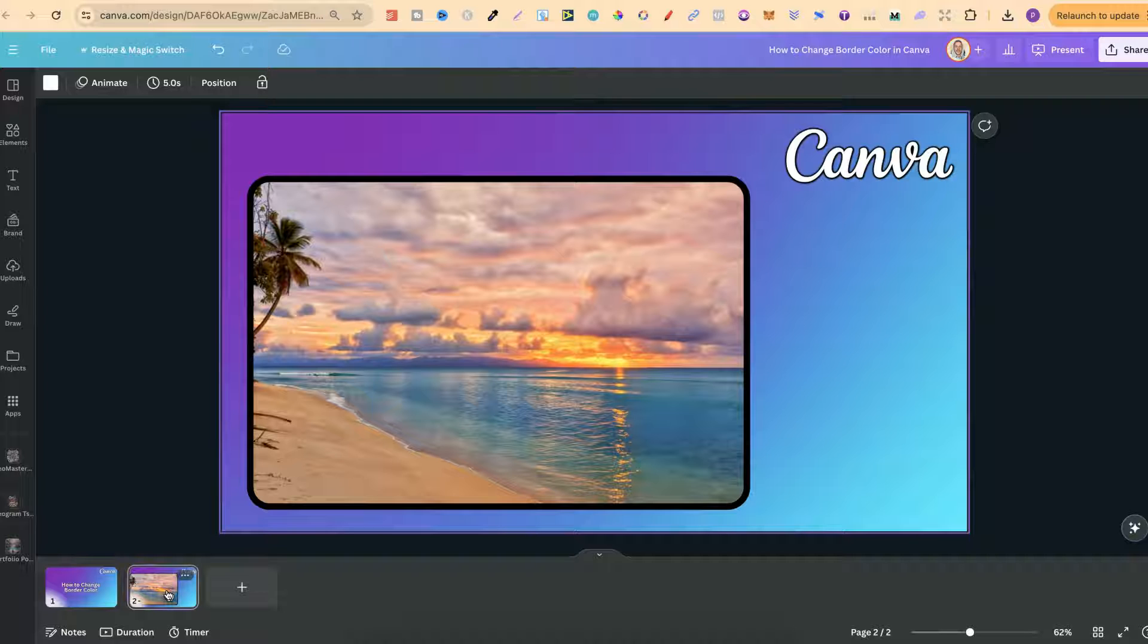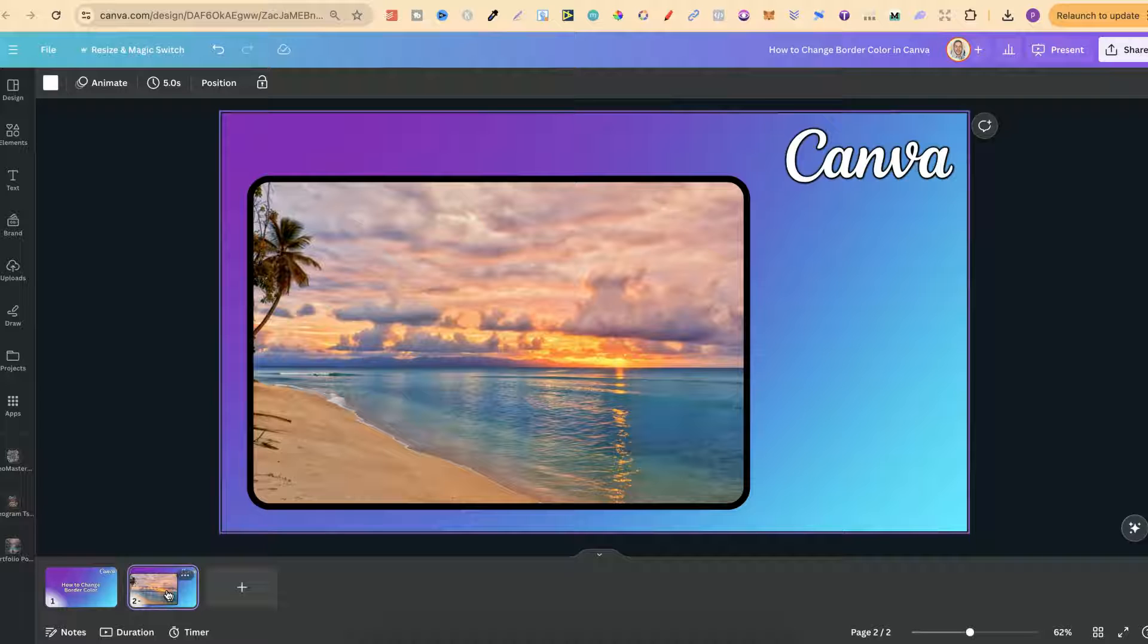If you don't know how to add a border then just wait till nearer the end of the video and I will show you.